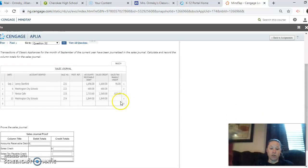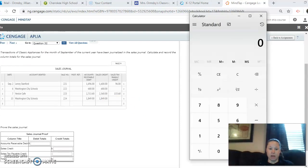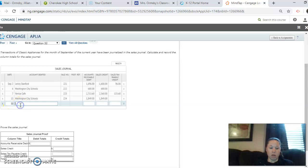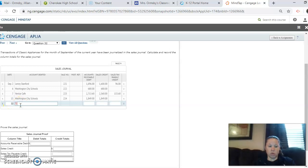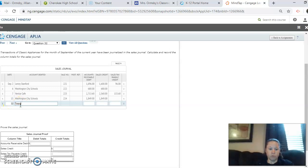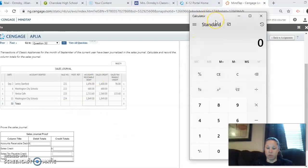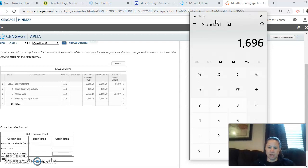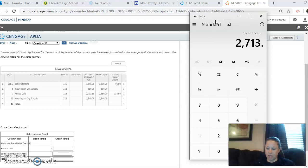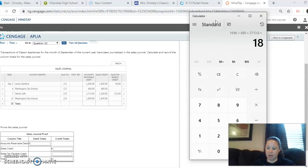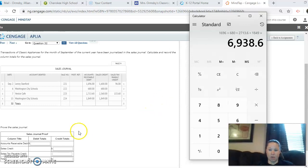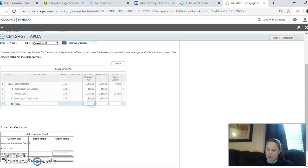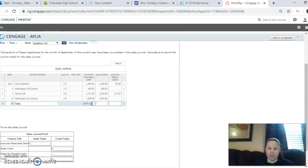So the first step is going to be to do all of our totals. So there's 30 days in September. So 30, we're going to write the word totals. And then we're going to add up all of our accounts receivables. So 1696 plus 680 plus 271360 plus 1849 equals. Alright, so we have 6,938 and 60 cents.